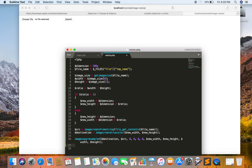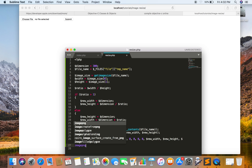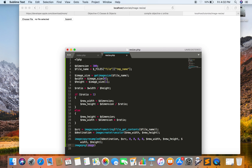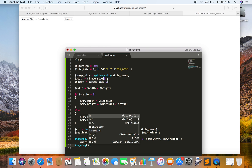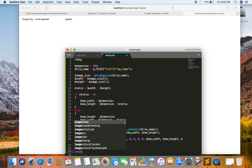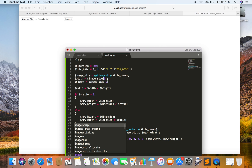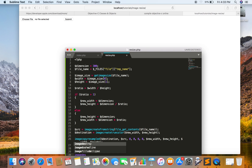Now the image has been resized. I just have to output the image, which can be done by the imagepng() function. I just have to pass two parameters: the first will be the destination image and the second will be the file name of the user-uploaded file. Now I am just going to destroy these two objects: destroying the source object and destroying the destination object.